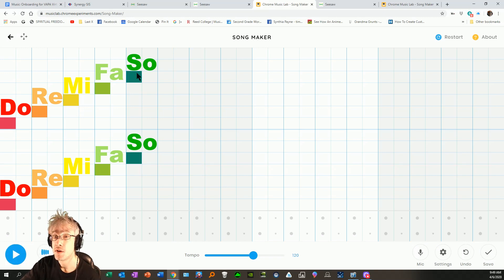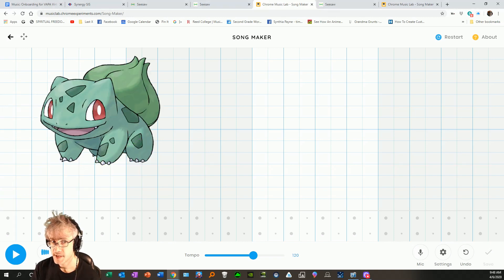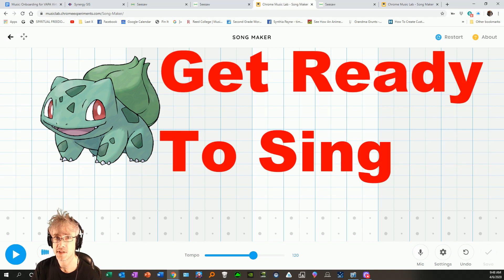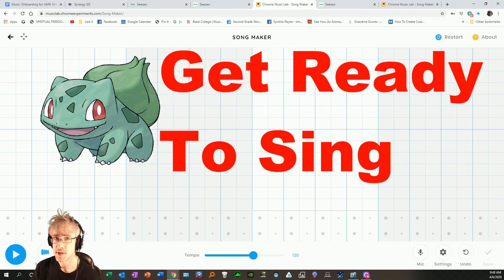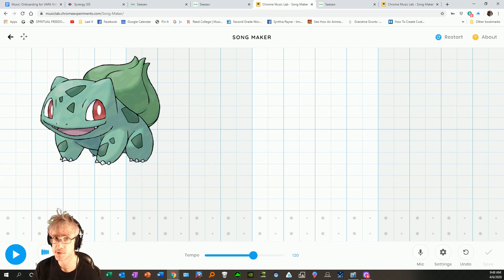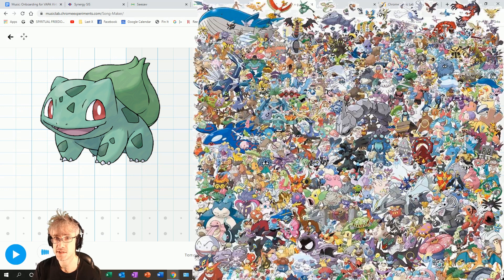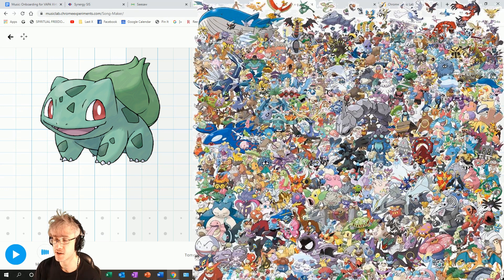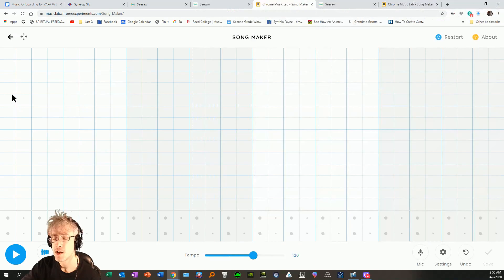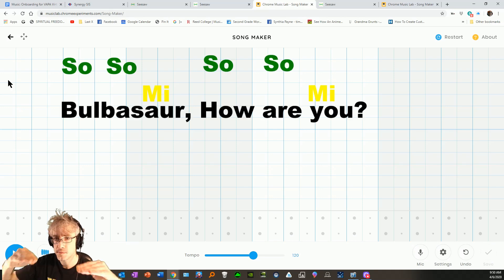Now, we're gonna start with our Bulbasaur song. Yes, some students might know this song as Quaker, Quaker, how are you? But in my class, we do it as Bulbasaur, how are you? Because it's a bit more relatable. I don't know that there are many Quakers running around these days, but there sure are a lot of Pokemon. Bulbasaur, how are you? Starts on SO, if you recall.